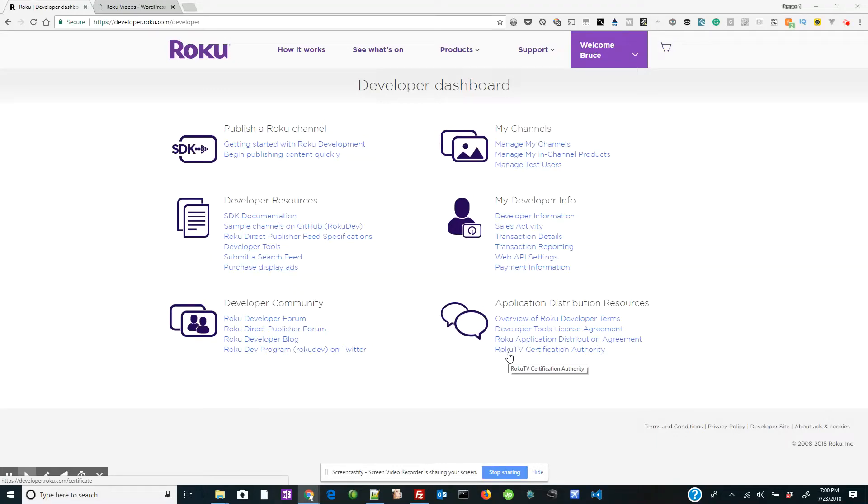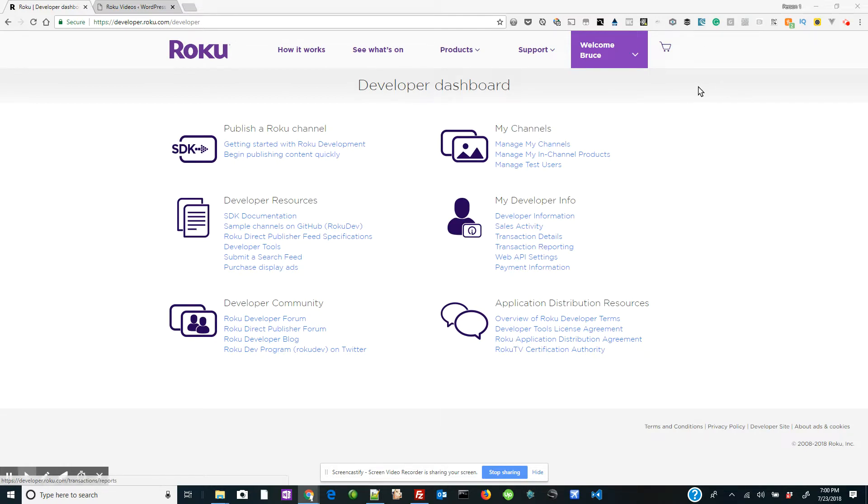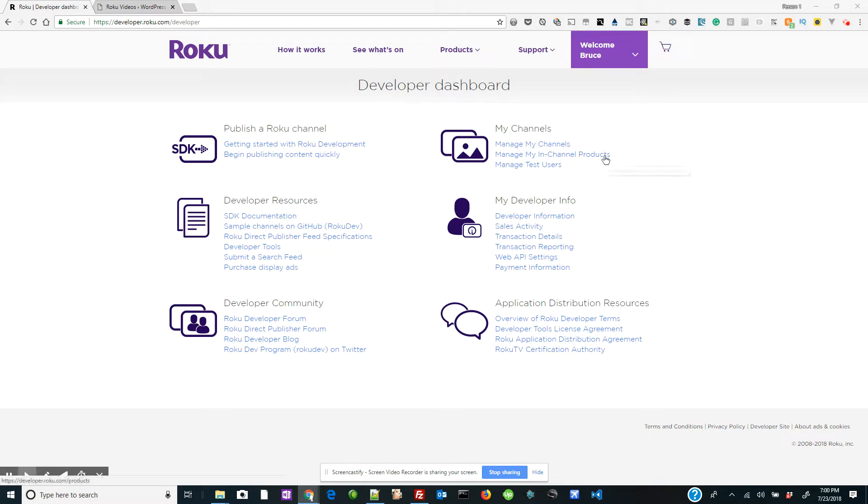Hello. In this video tutorial, we are going to show you how to add your feed URL to your Roku Direct Publisher page. You do that in your developer dashboard. Now the question is, where do I actually get my feed?